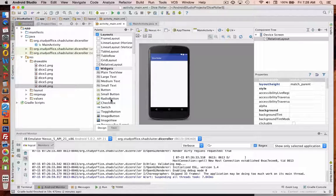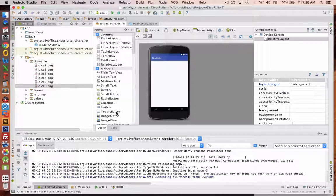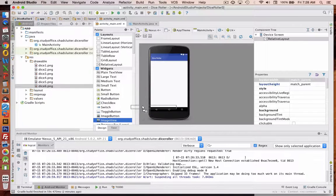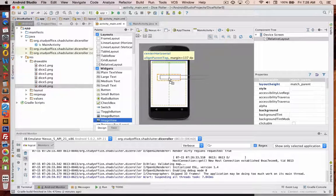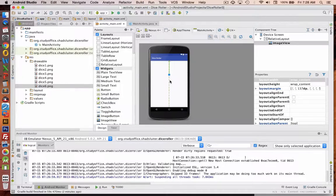And this time in our program we're going to use something new called an image view. So drag an image view out toward the center of the screen.